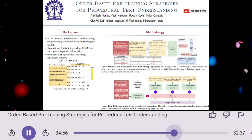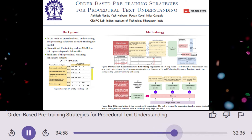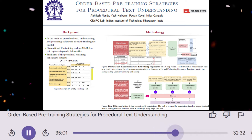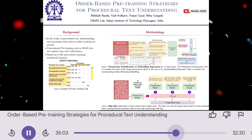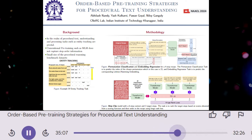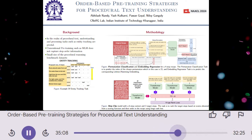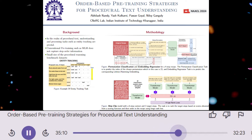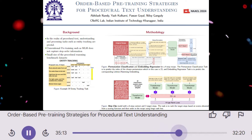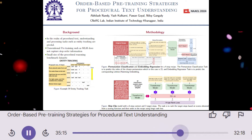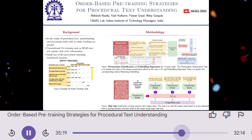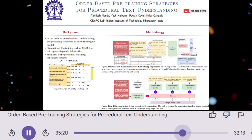What are the potential implications of this research? This research has the potential to improve the understanding of procedural text in various applications. For example, it could be used to develop better systems for understanding instructions in manuals, recipes, or scientific protocols. It could also be used to create more intelligent assistants that can help users complete tasks by providing step-by-step guidance.